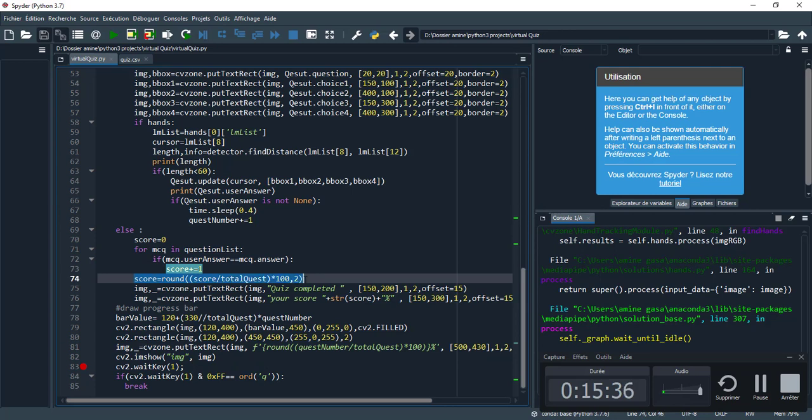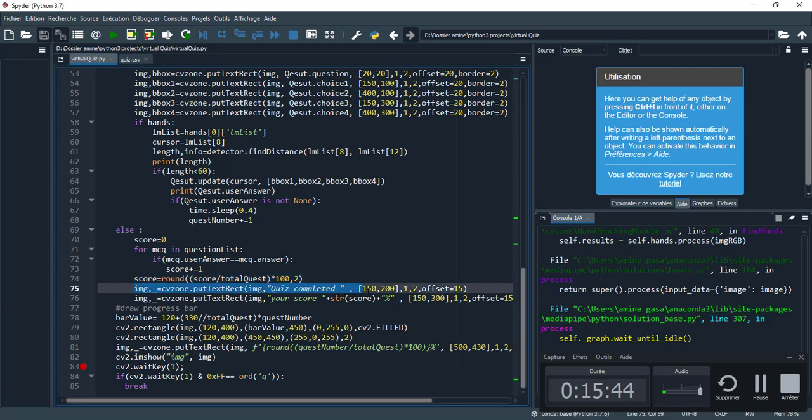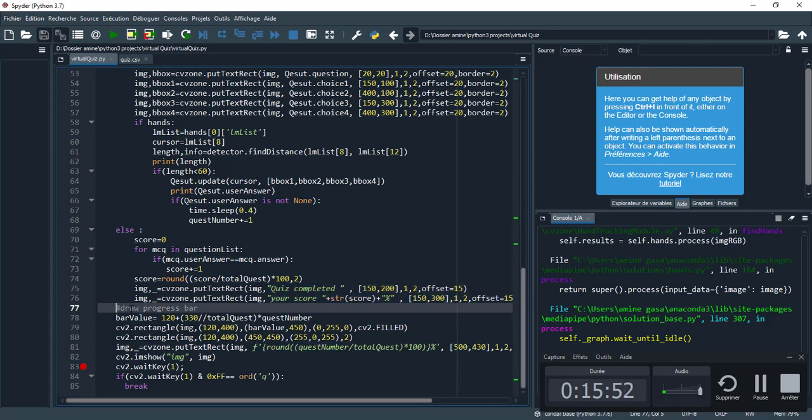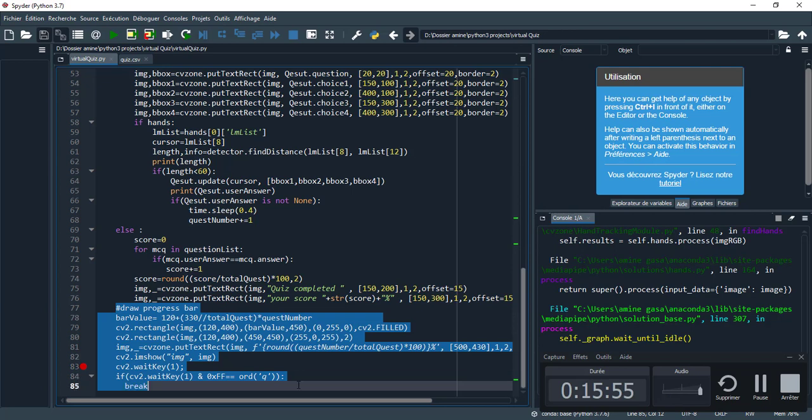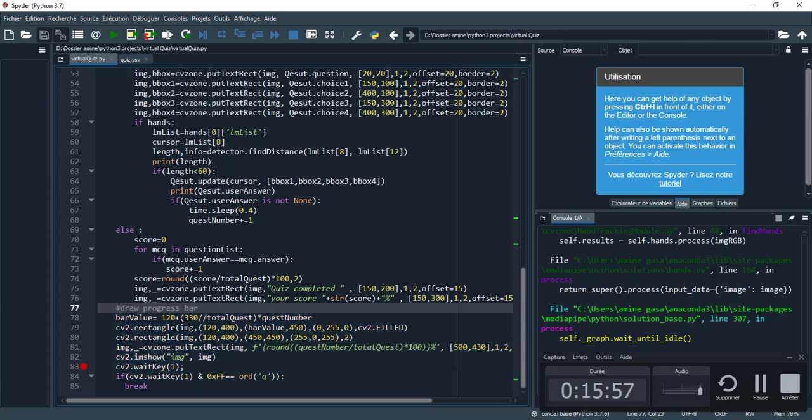I check the user answer - if the answer is correct I increment the score. Here I show the score as a percentage and display quiz completed.